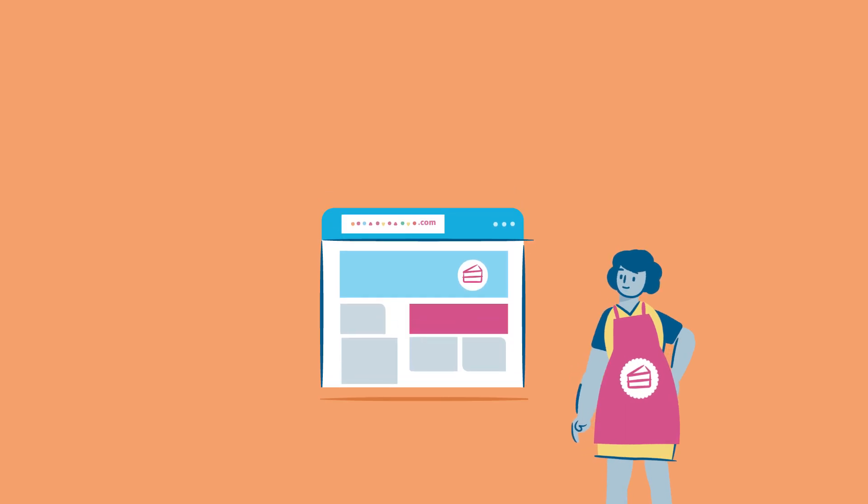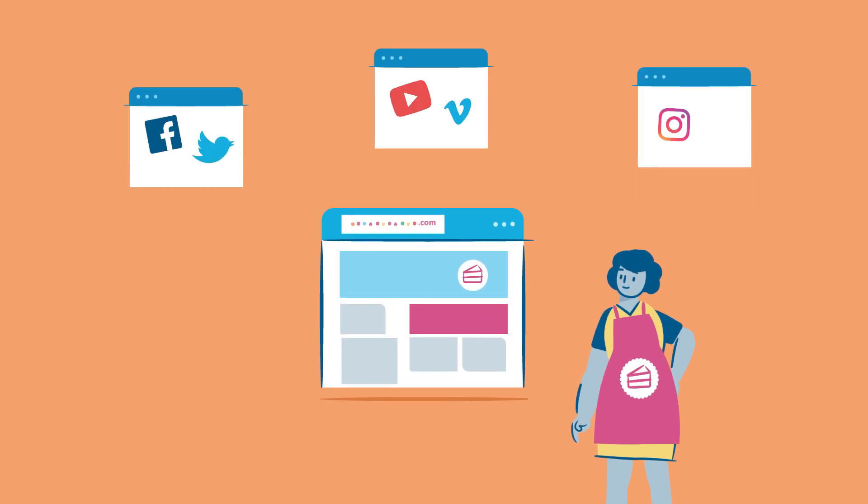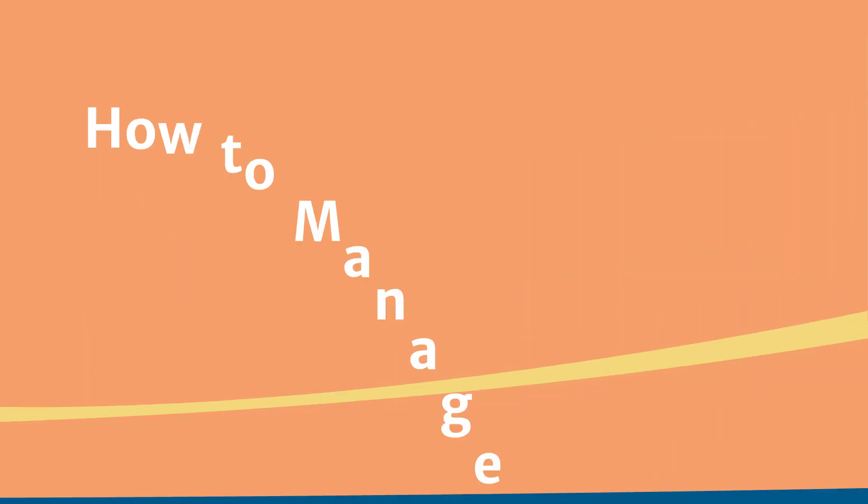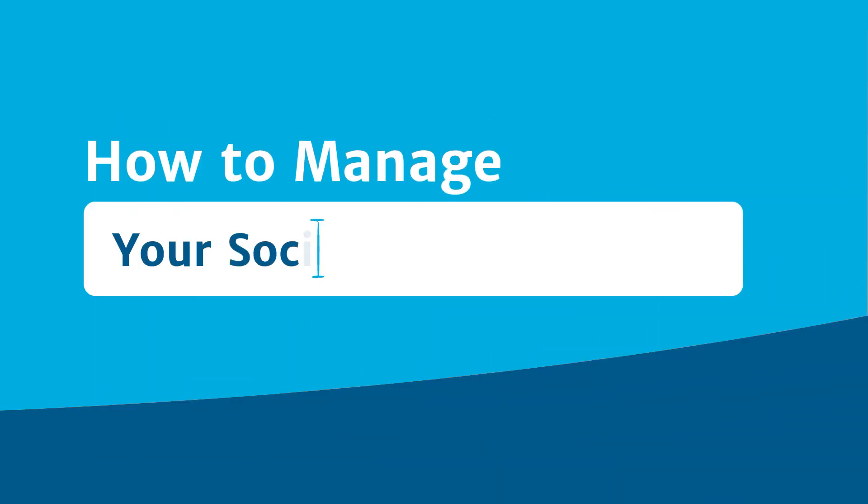Your business blog and social media accounts are opportunities to drive more traffic to your website. But where should you focus your time?